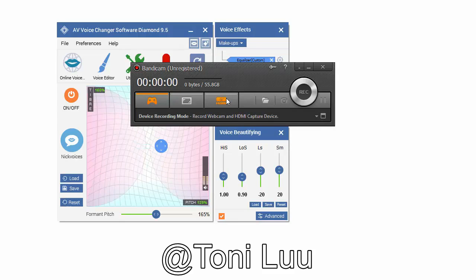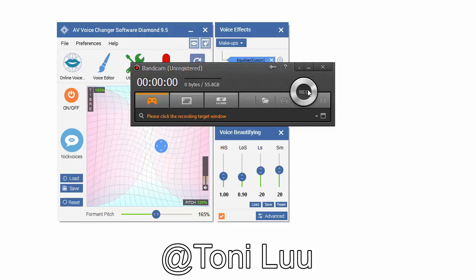In this tutorial, I will guide you through the way to set up voice changer software Diamond to automatically change voice for recording with Bandicam.